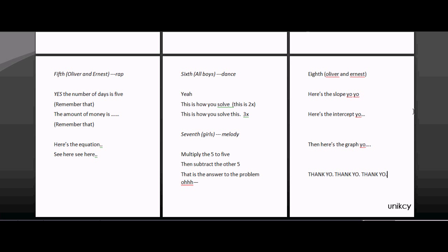This is slope. This is intercept. This is the graph. Thank you, thank you, thank you.